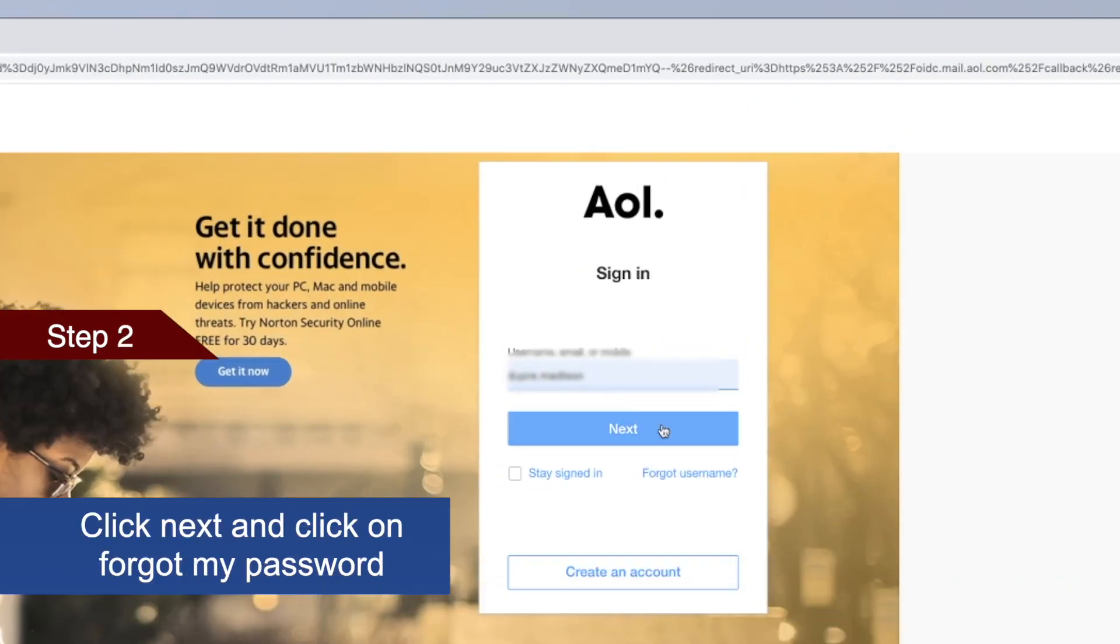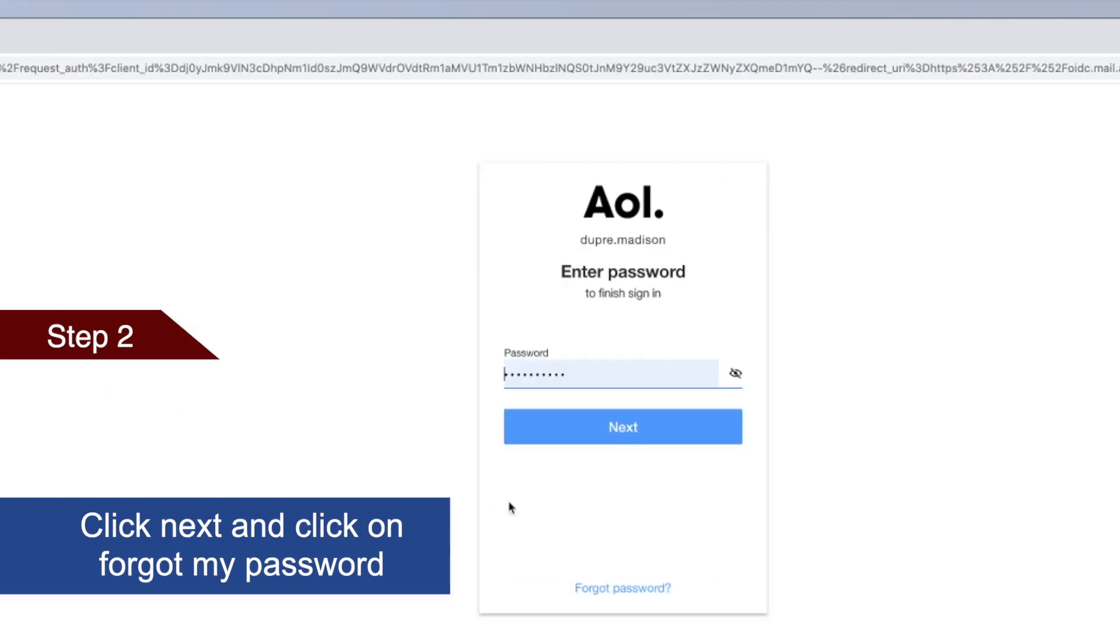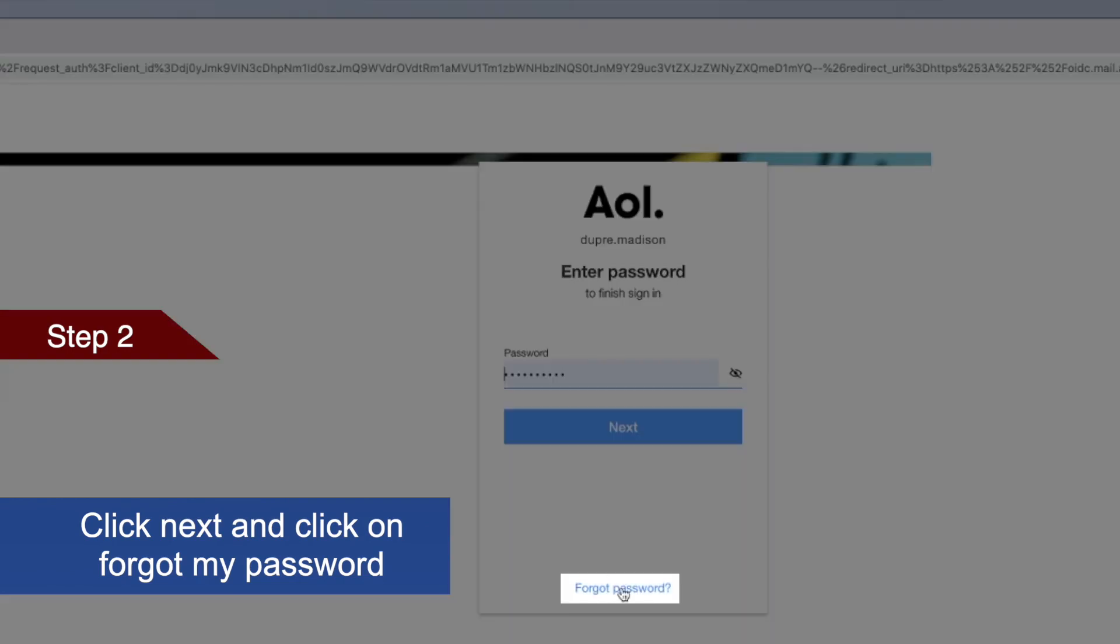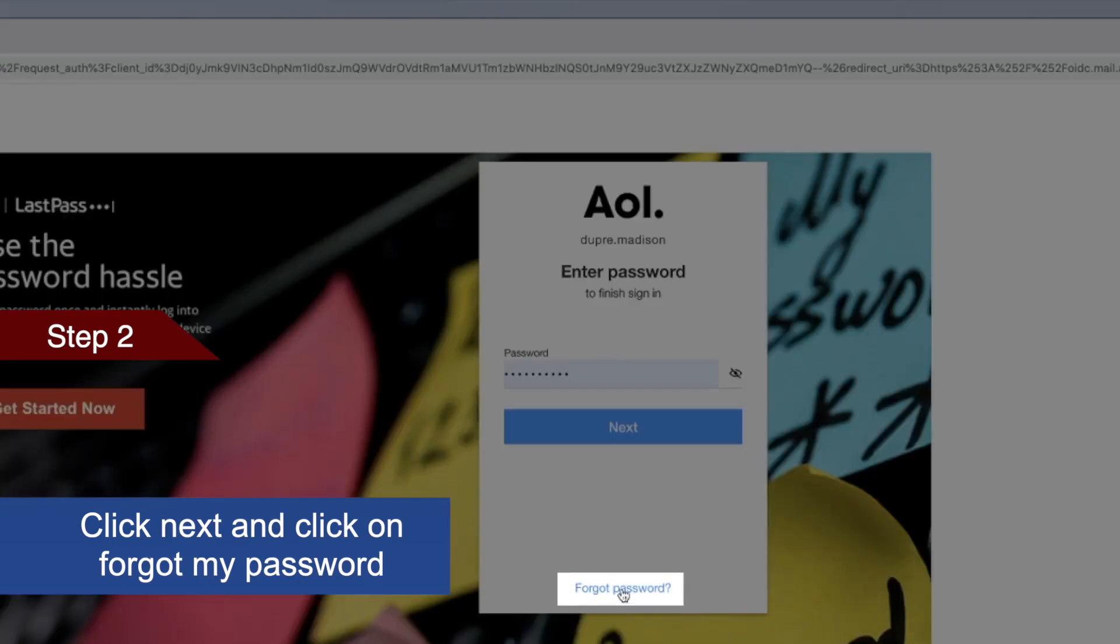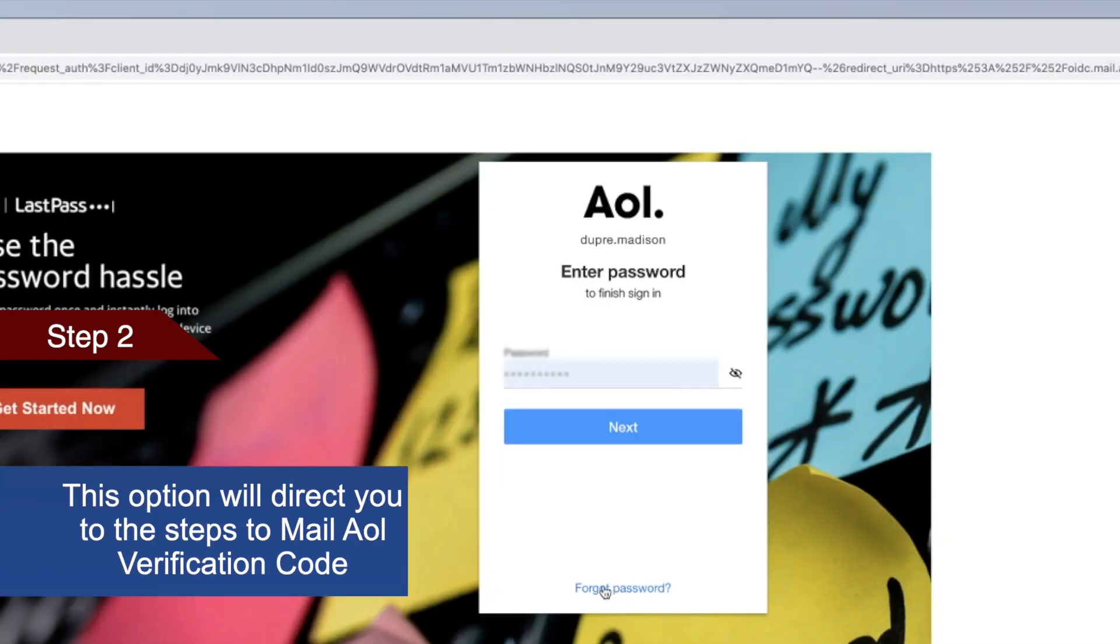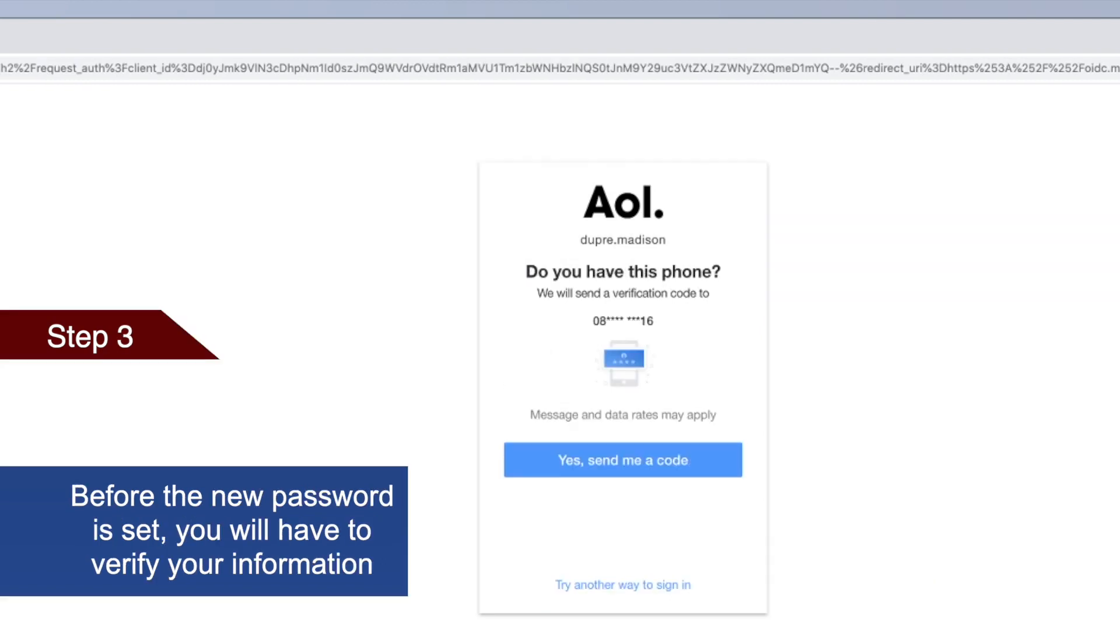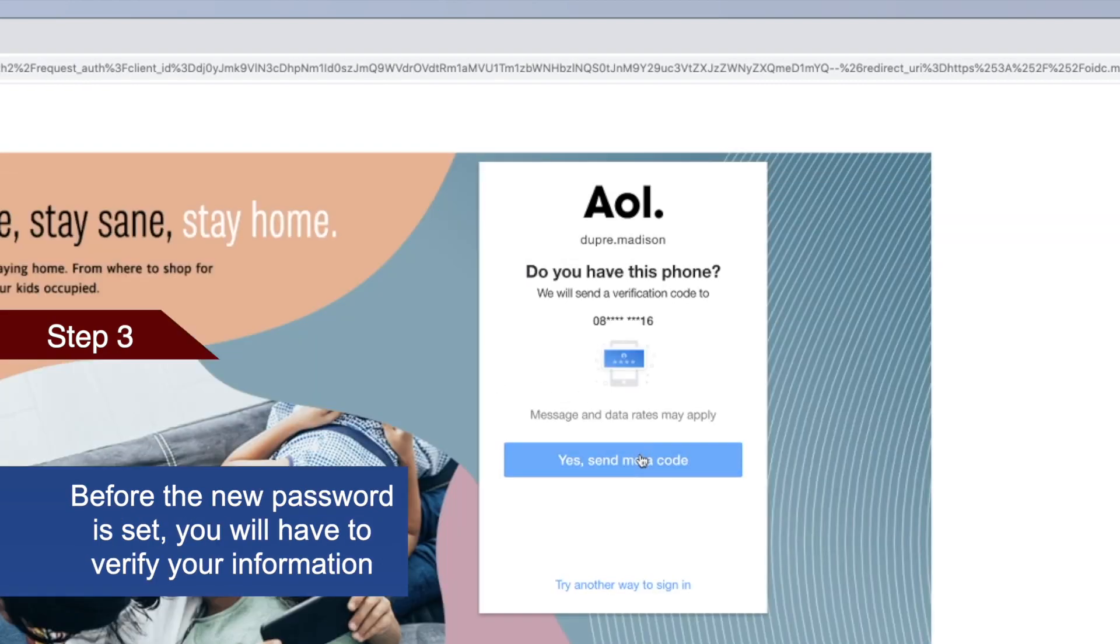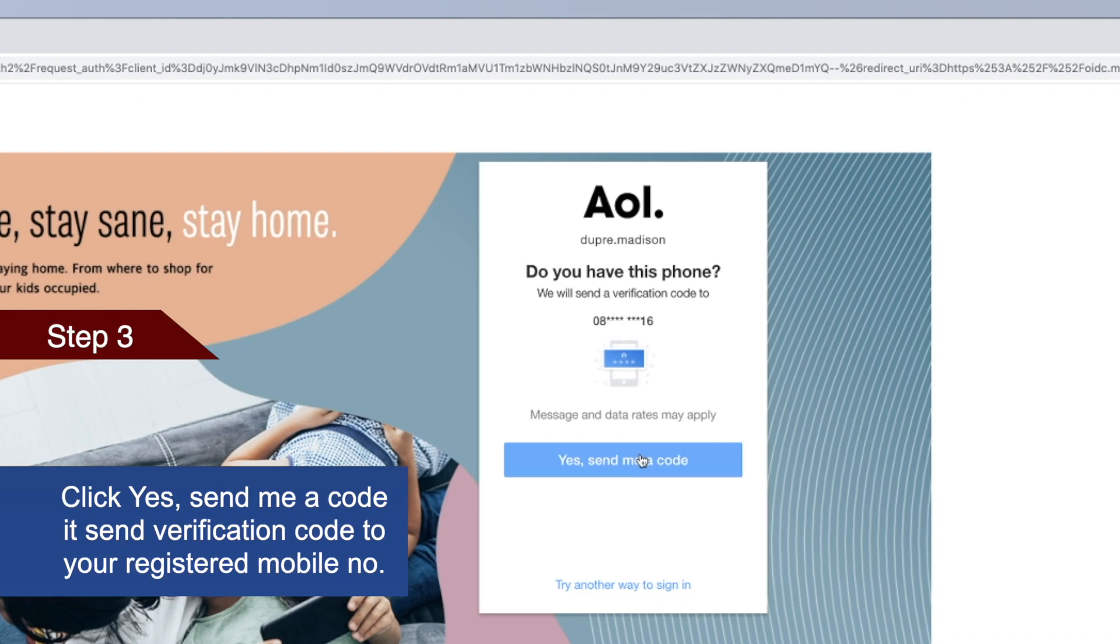Click Next, then click on Forgot Password. This will take you to the AOL verification process. Click 'Yes, send me a code' and you will receive a verification code on your registered mobile number.